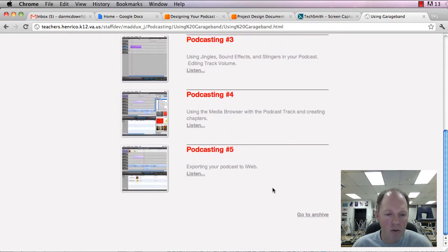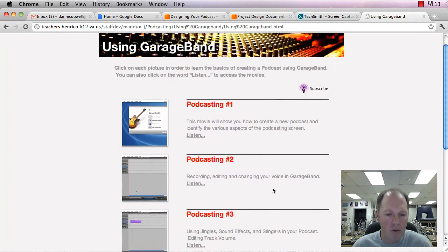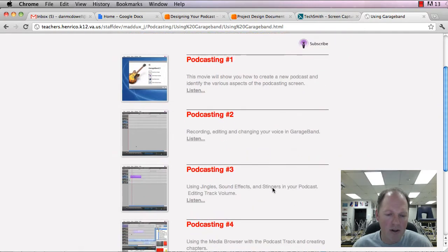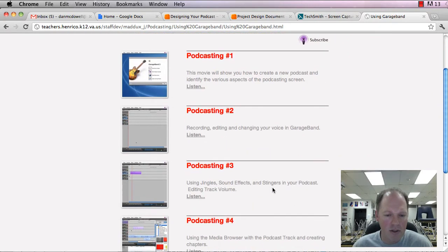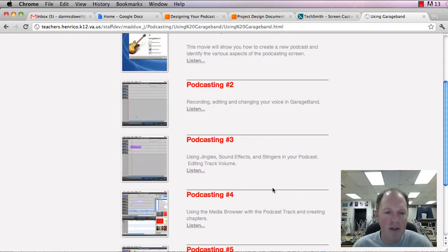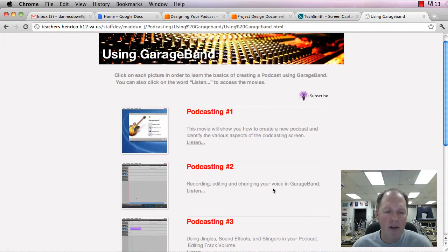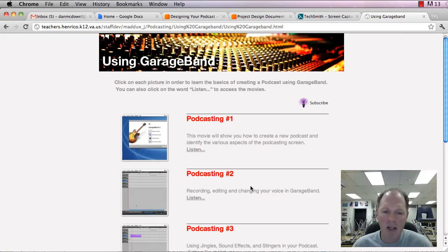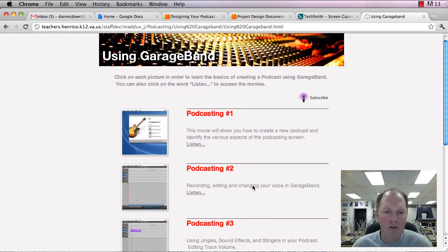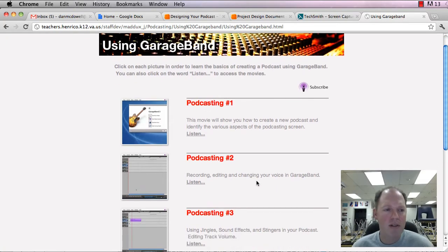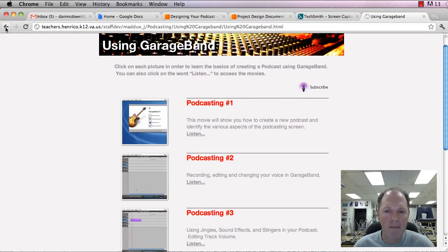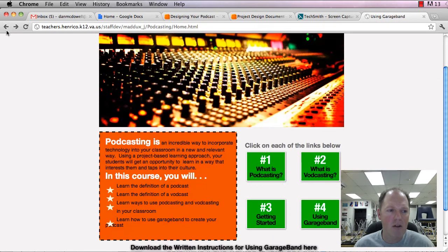So these are some great tutorials for you if you are going to use it on adding jingles and sound effects and all that sort of fun stuff, getting started. And so this would be a great place for you to start if you're planning on using that.